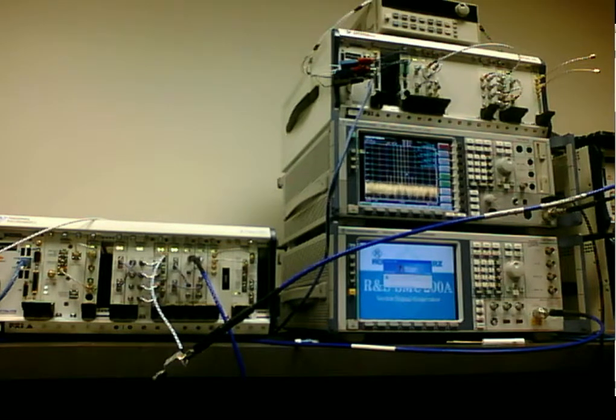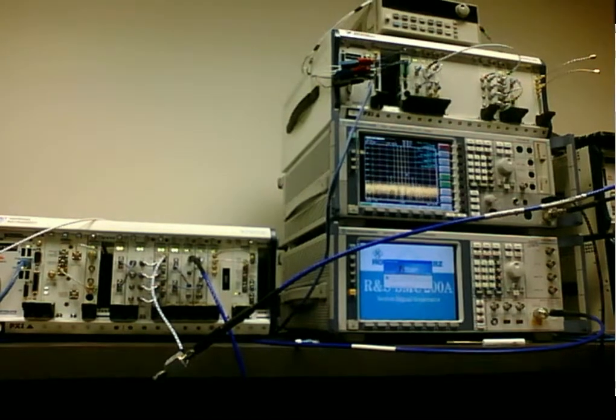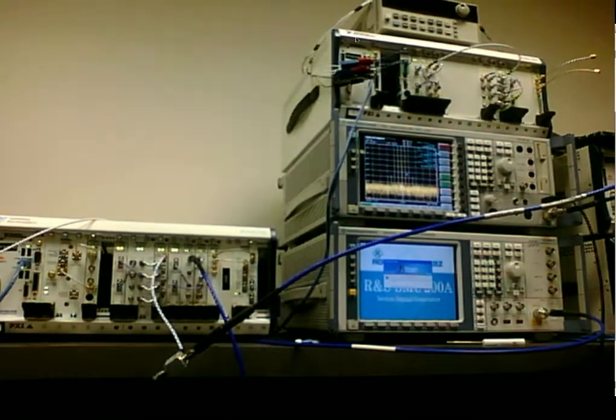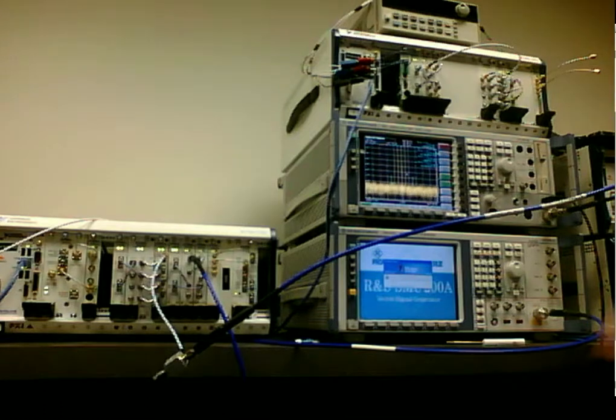This is a quick demo of performing the IP3 or third order intercept measurement on the PXI 5663 as well as on the Rohde & Schwarz FSQ.